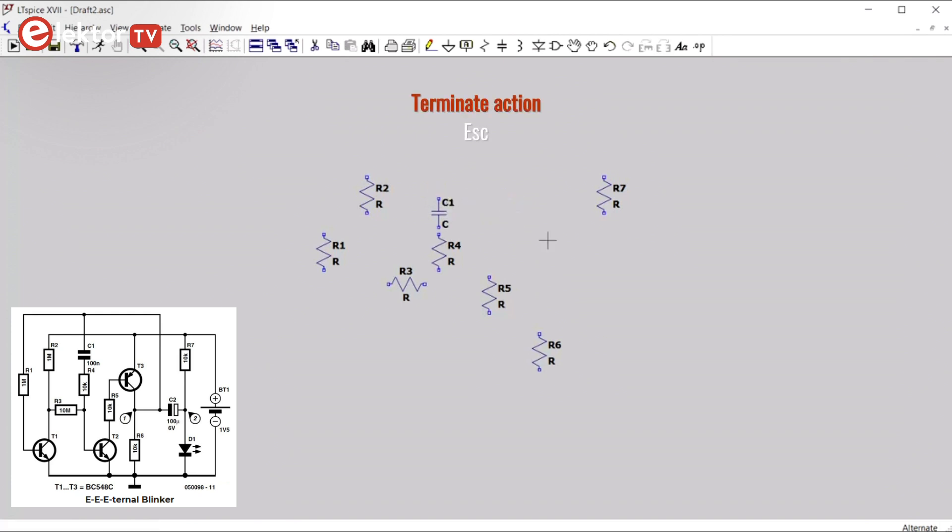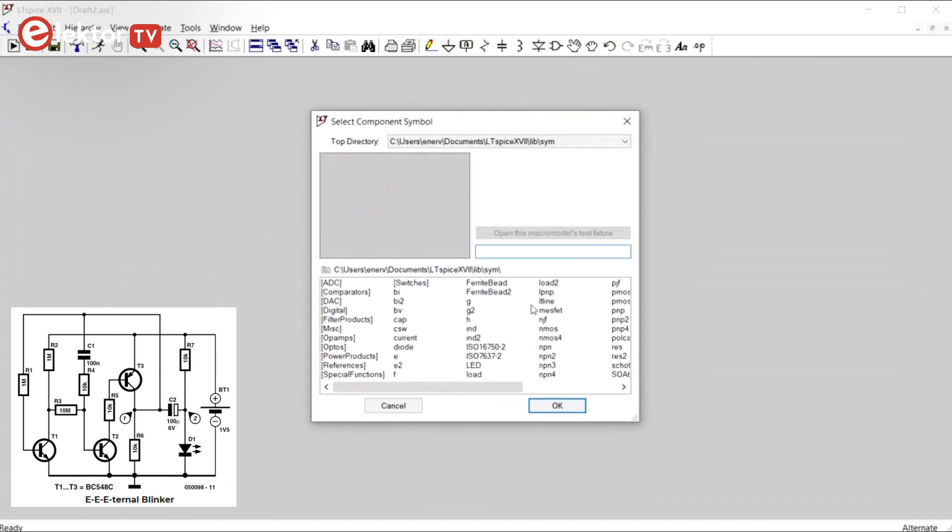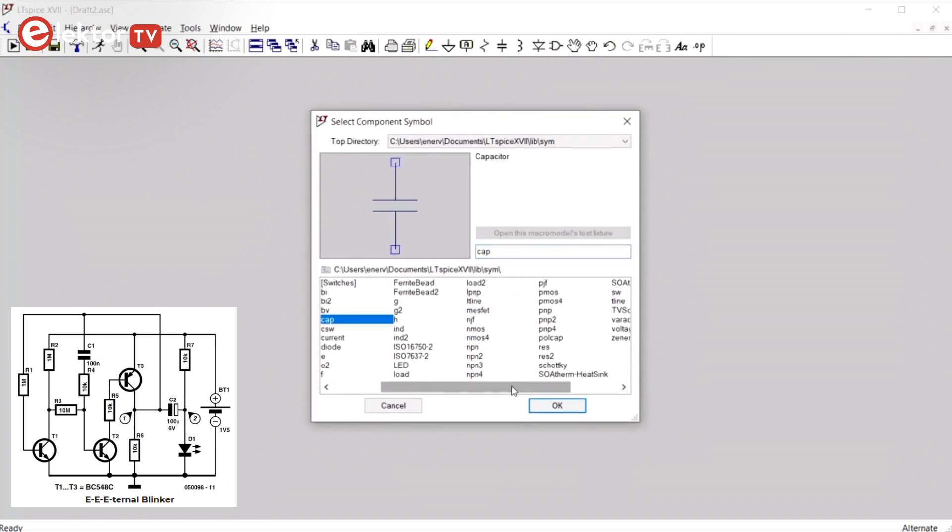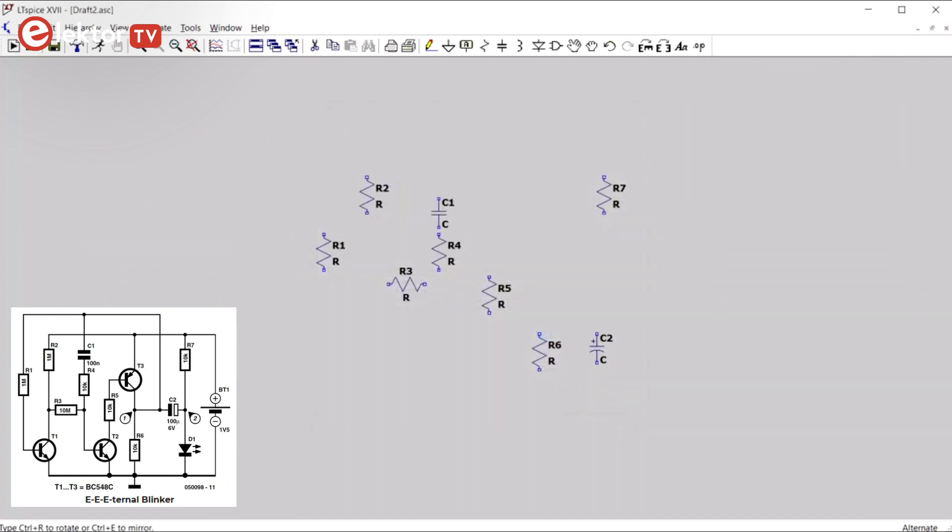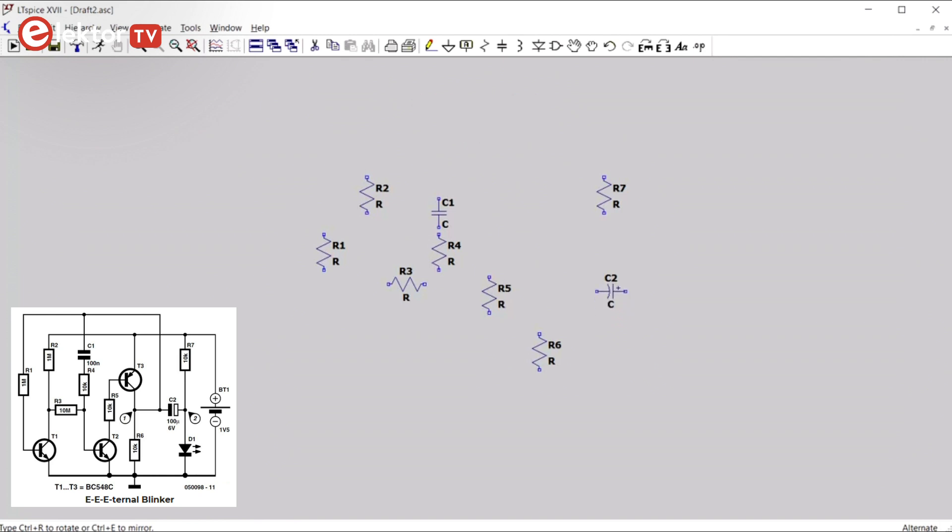ESC to end. For C2 we need a polarized capacitor and we get that from the components button, so we click the component button. Here we have non-polarized capacitors and the polarized are called PolCap. Take one. We have to rotate it. One time is enough. And then it goes about here. ESC ends the operation.